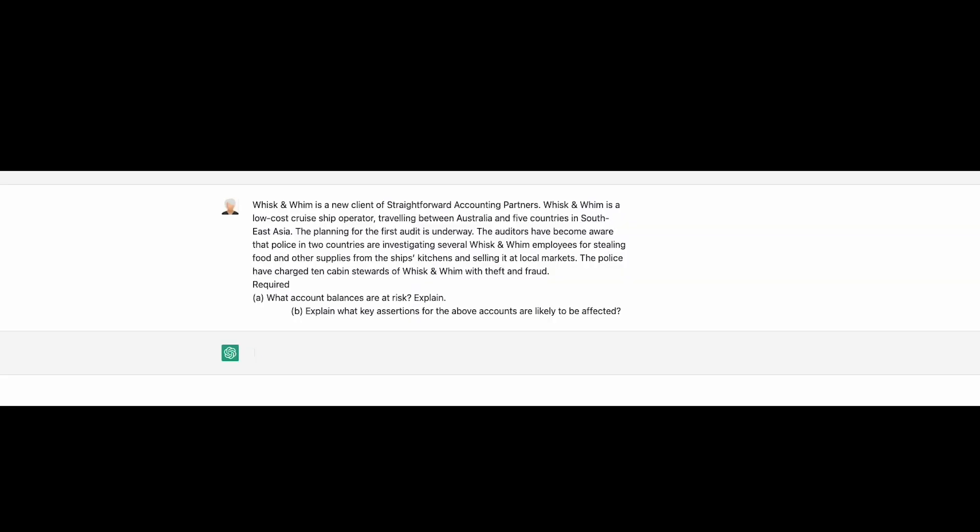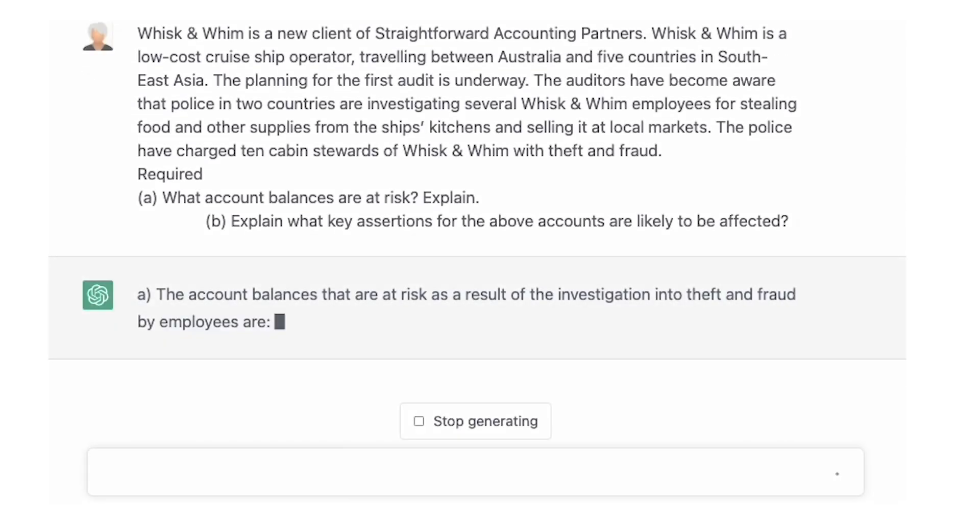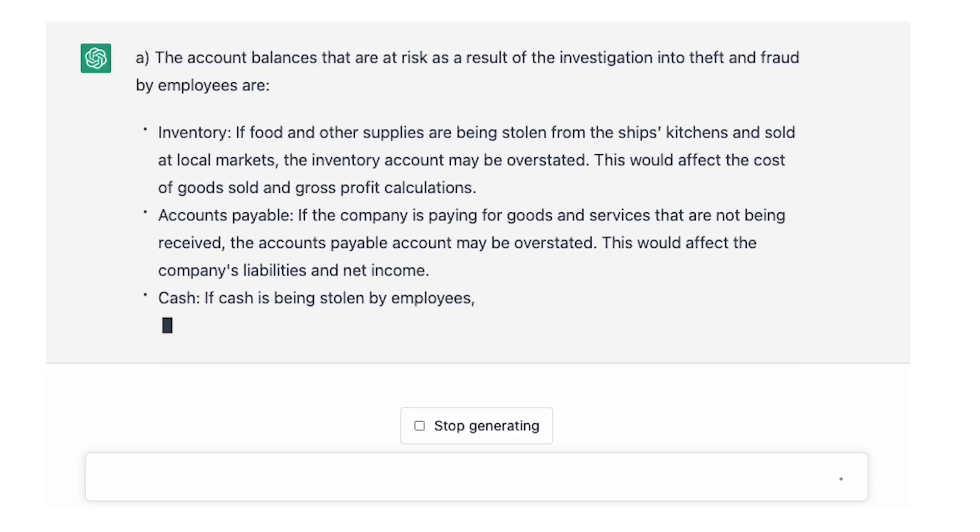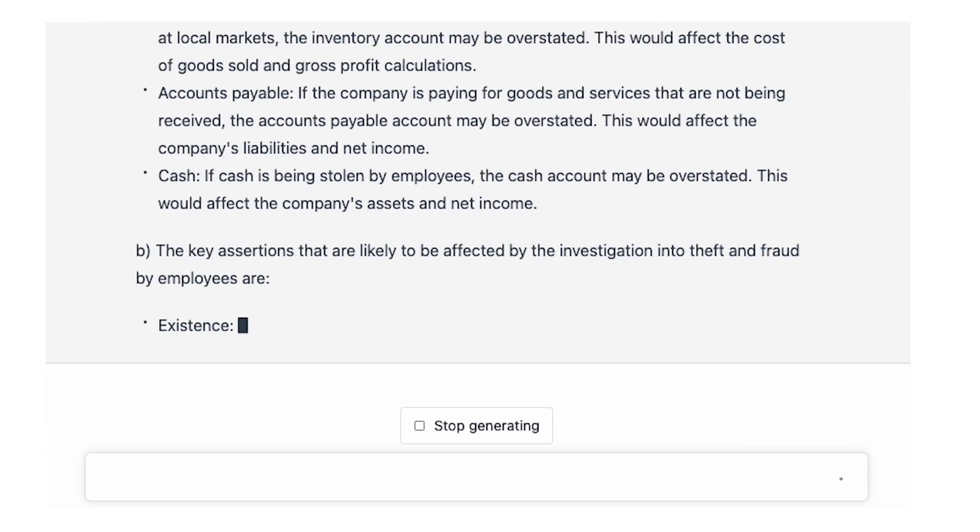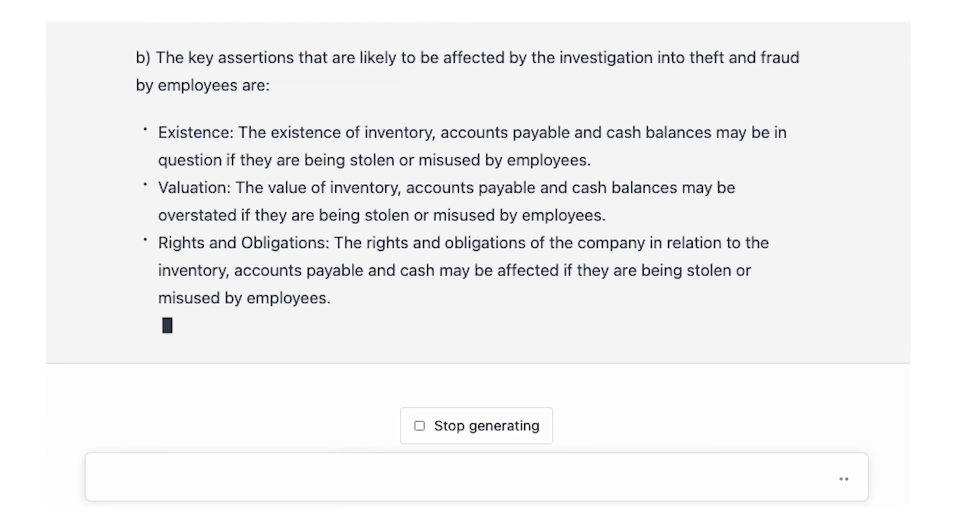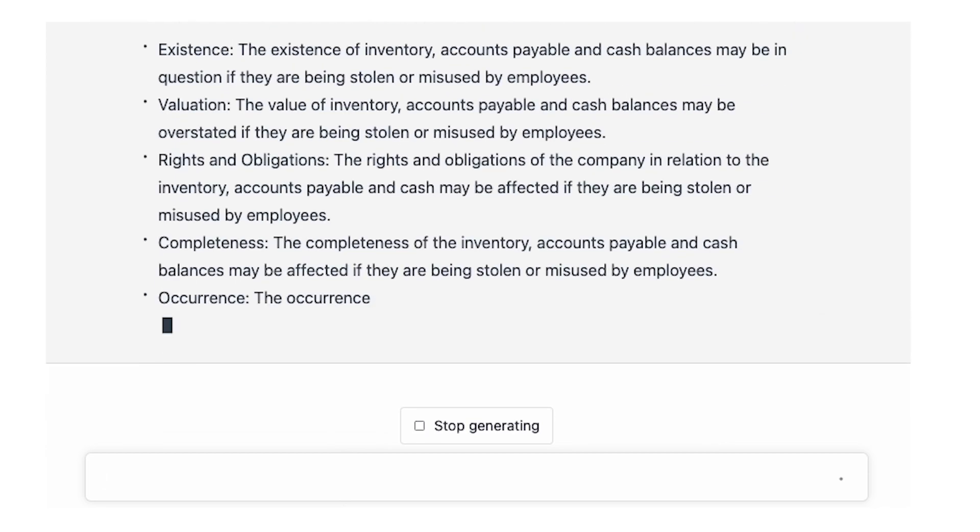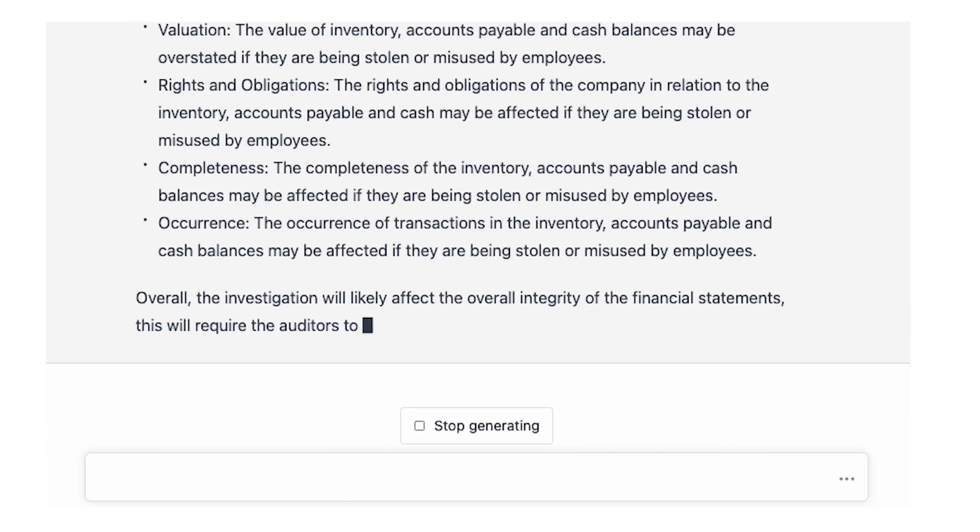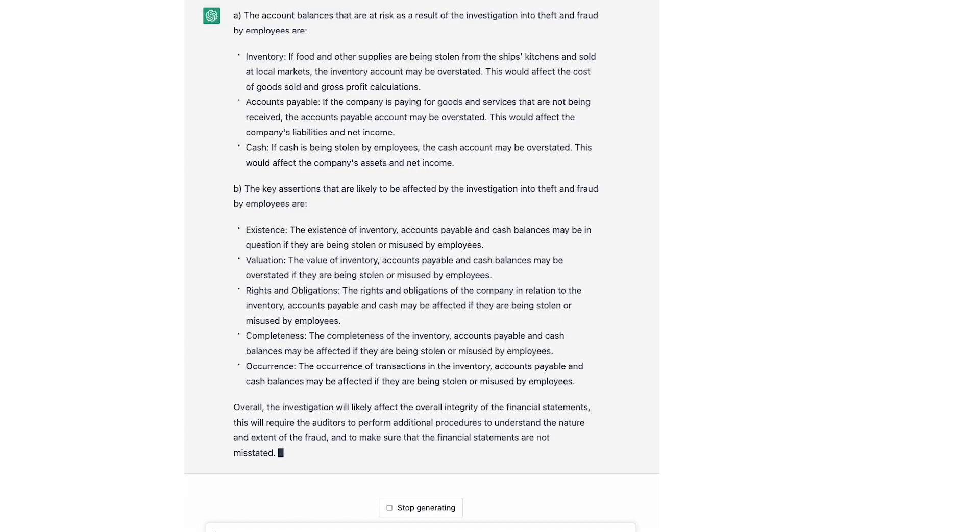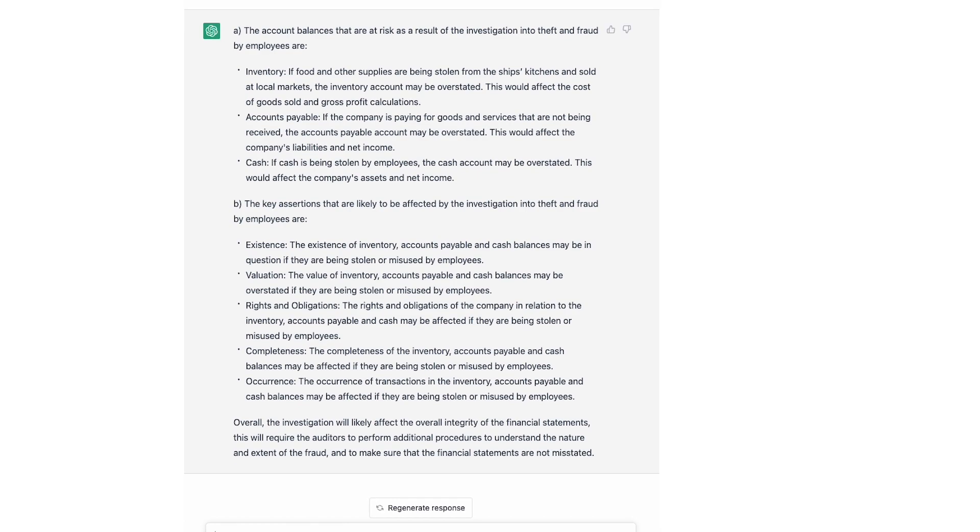So this is the second example, Whisk and Whim, another question put it into the chat box, seeing what's happening, and I've put the full answer on a larger screen so you can pause it if you're an accounting educator or an accountant and tell me, is this good quality?